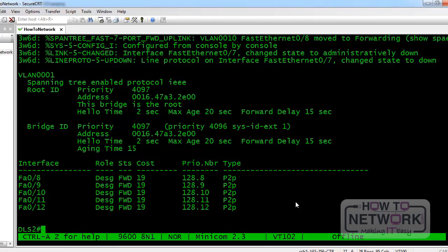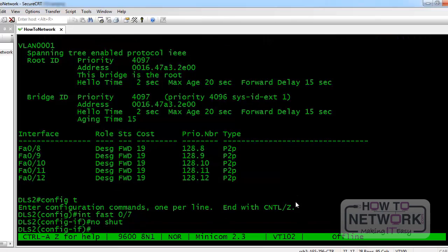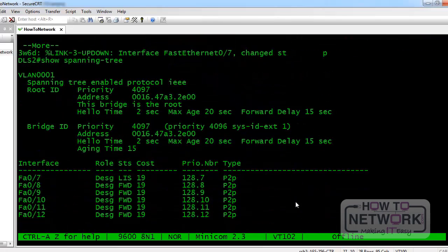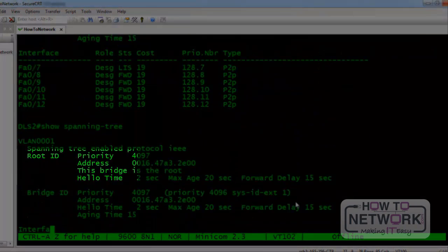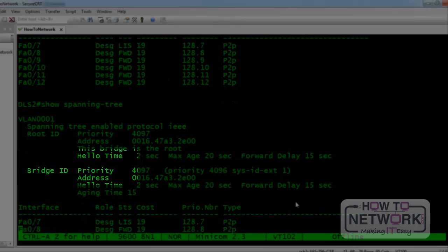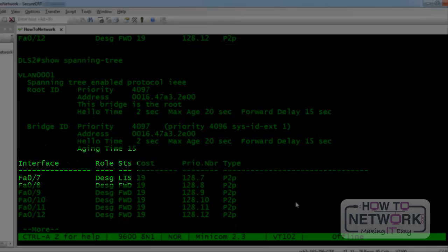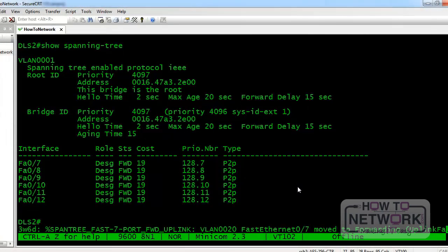Watch — there it is, it's listening. Now it's learning. And now it's forwarding. We saw it go from a disabled state to a listening, learning, and forwarding state.